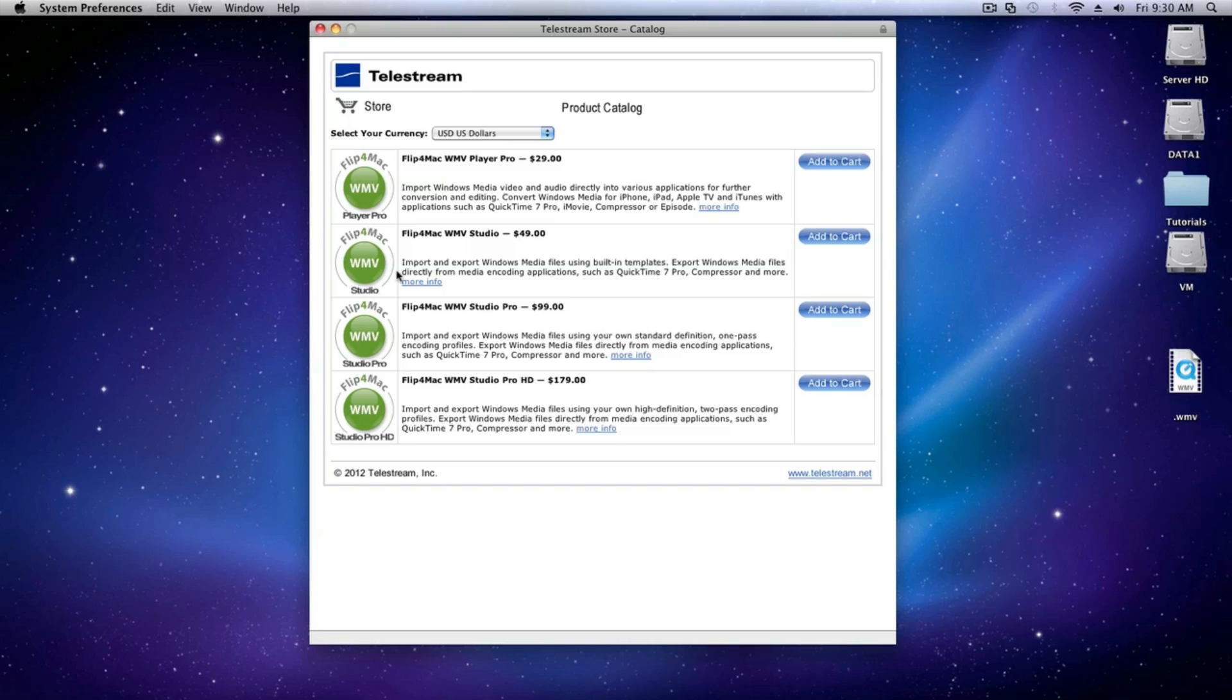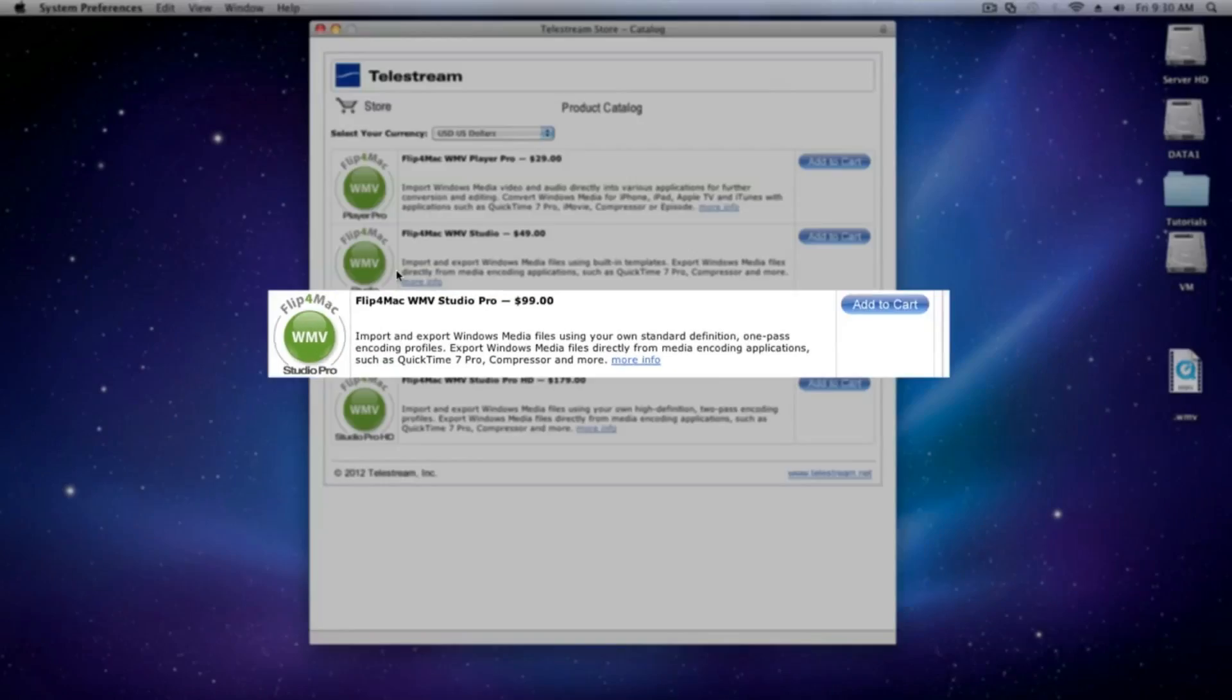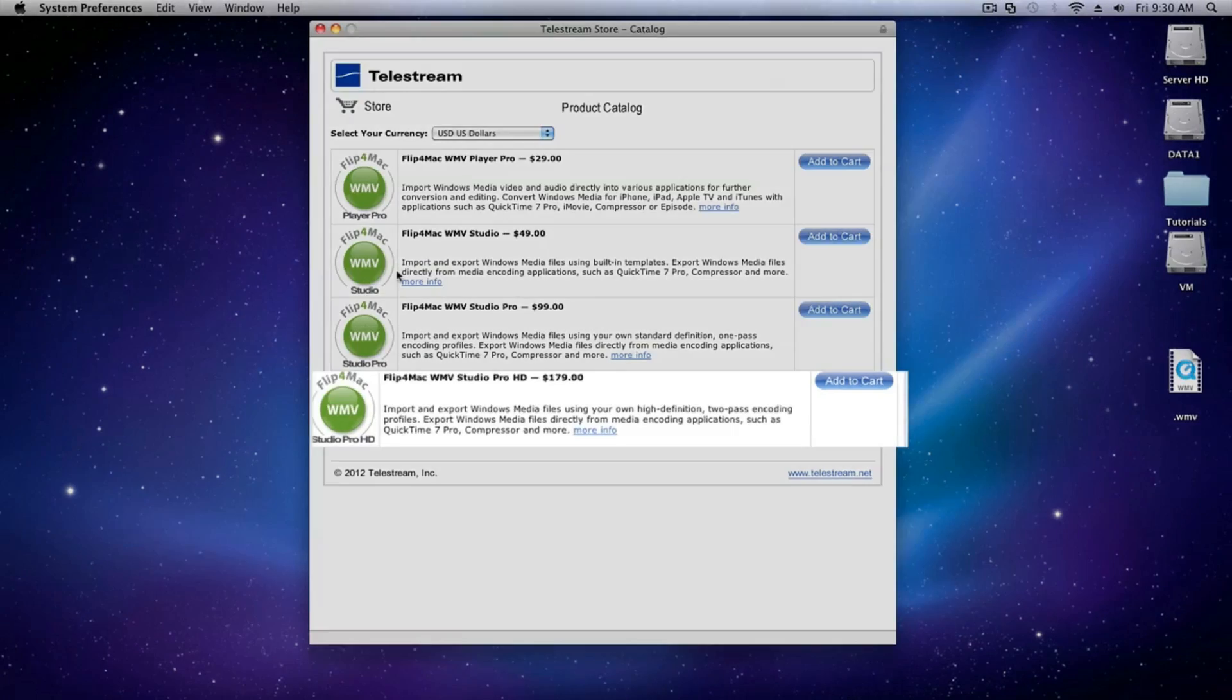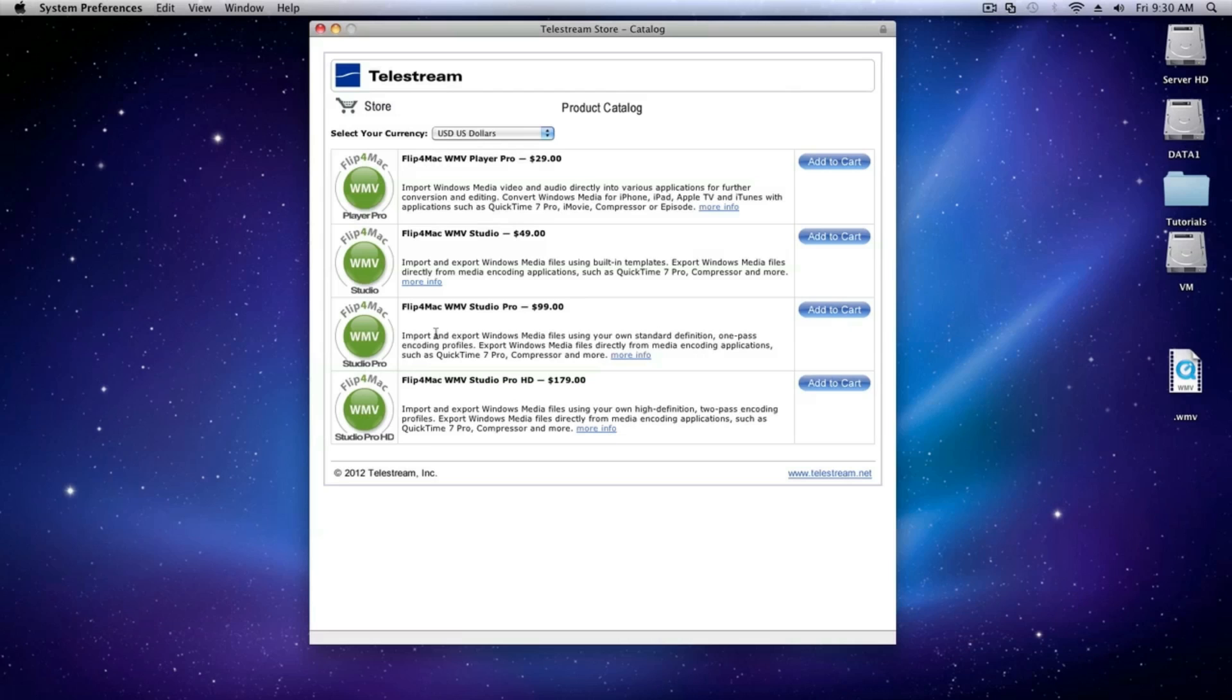If you want to, you can upgrade to Studio Pro or Studio Pro HD. Without the purchase of at least the Studio version, you'll only be able to get a video export for half the length of your project, up to 30 seconds.